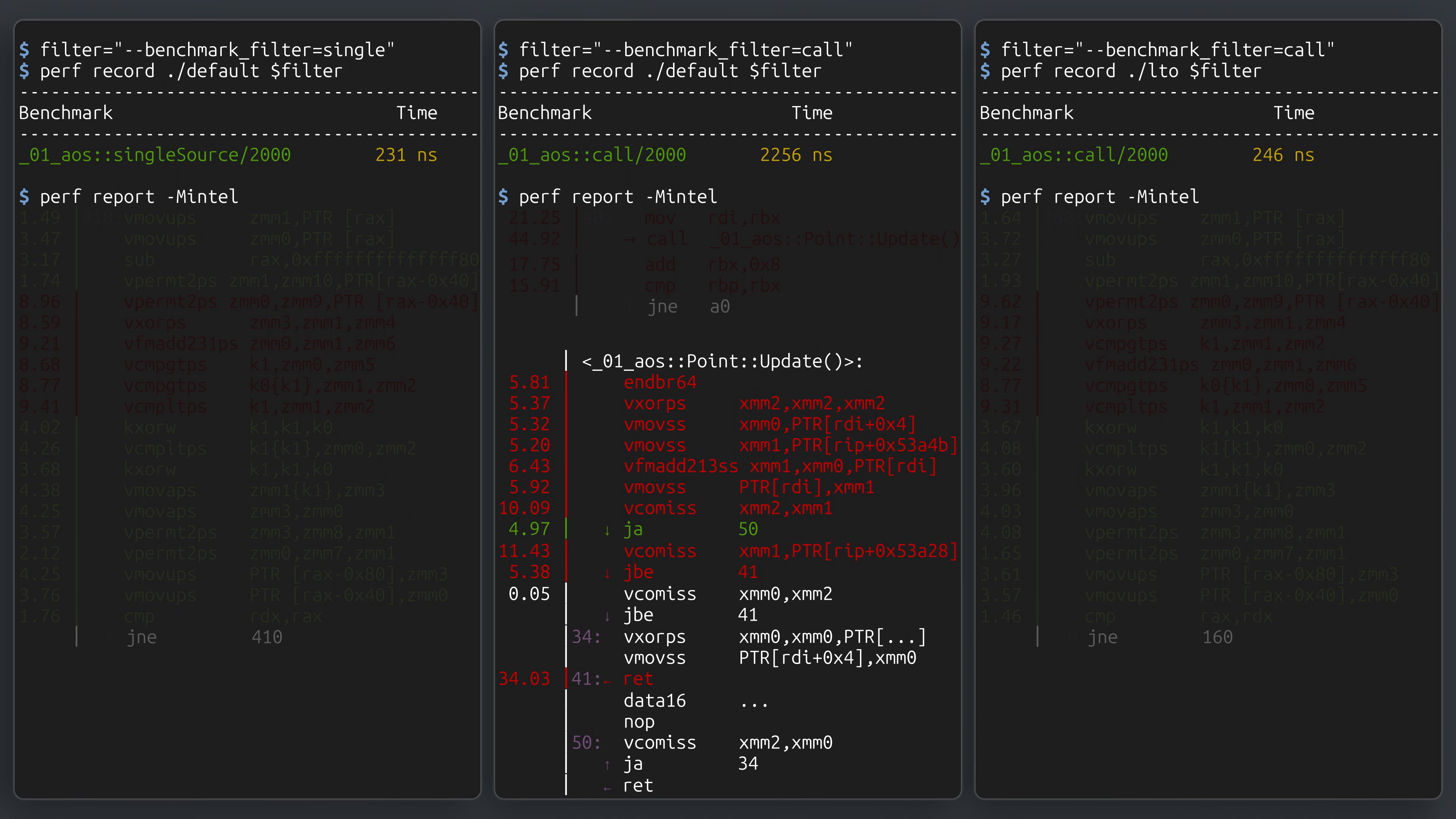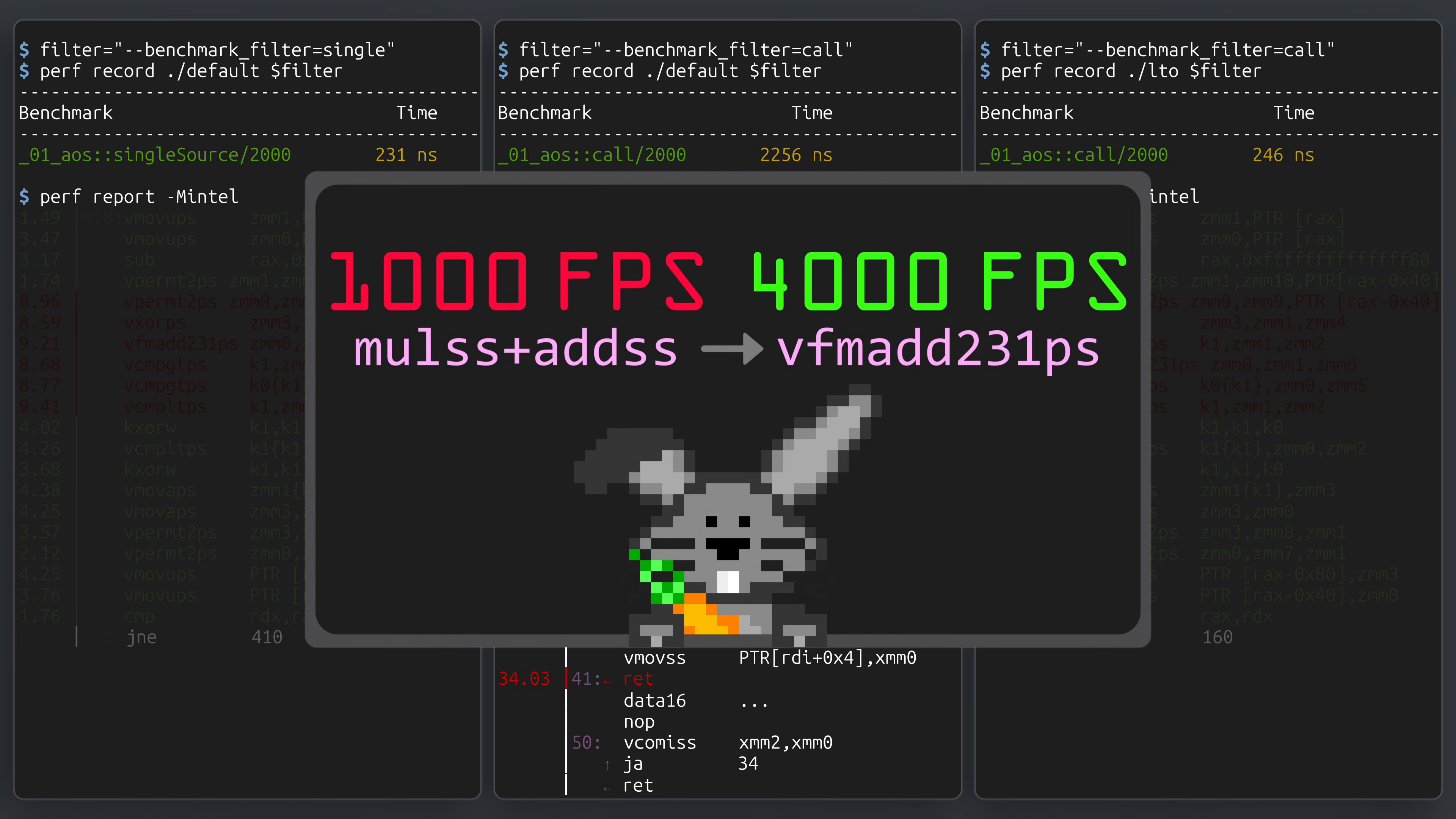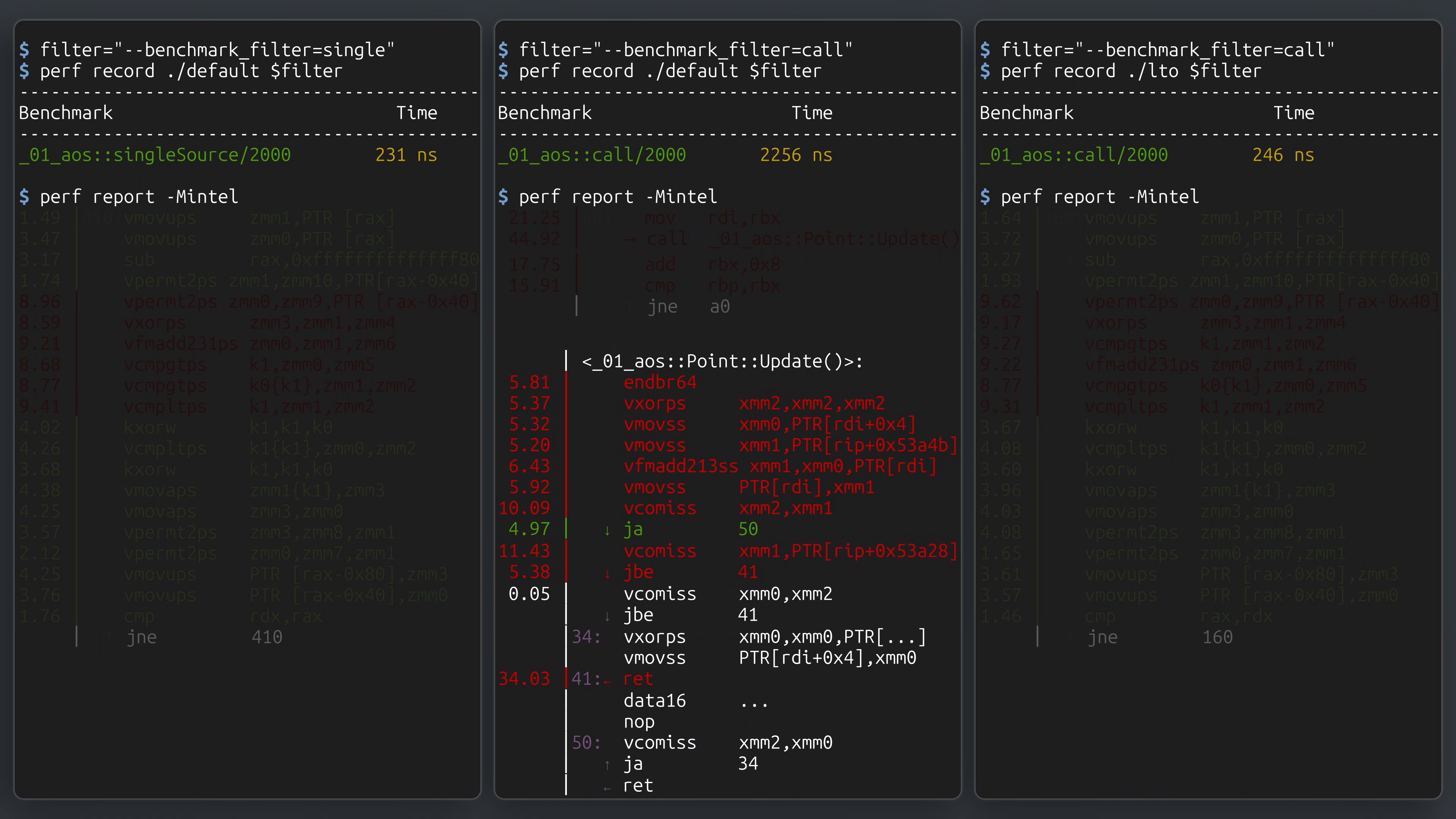But digging into the update call itself highlights perhaps an even more important realization. Without the additional context of being inlined into a loop over all points, the compiler is unable to auto-vectorize the code. These optimizations are a topic of a previous video, but in short, under certain circumstances, the compiler can use vector instructions to process multiple pieces of data at once. Here though, the optimizer doesn't have enough context to know that it can and should do so.